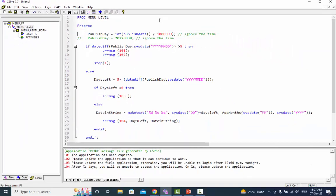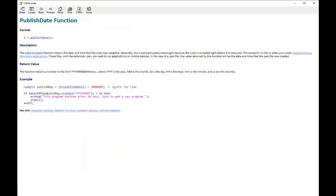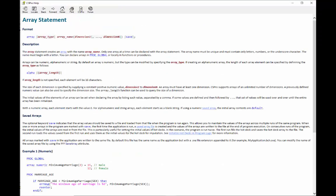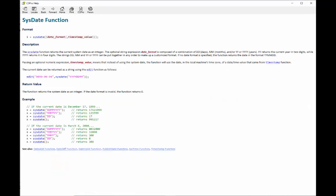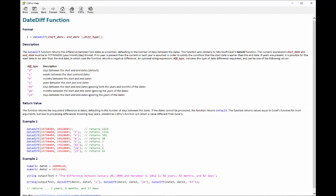I hope this tutorial helps you develop better CS Pro application. Please see the CS Pro help on the publish date array, make text, system date, and date diff functions for more information. Keep on learning and goodbye.